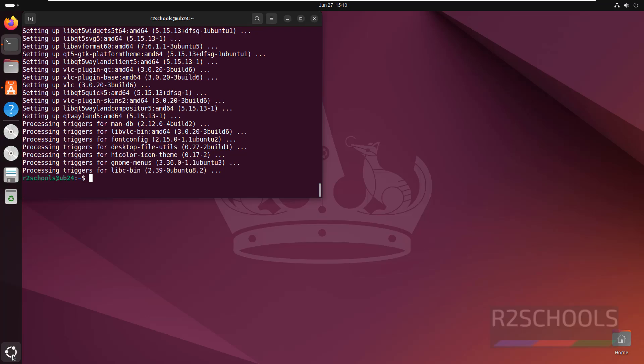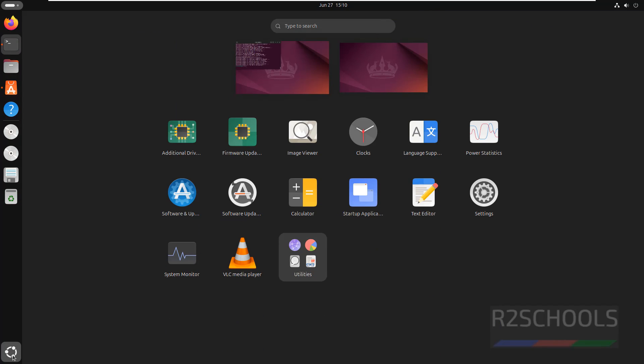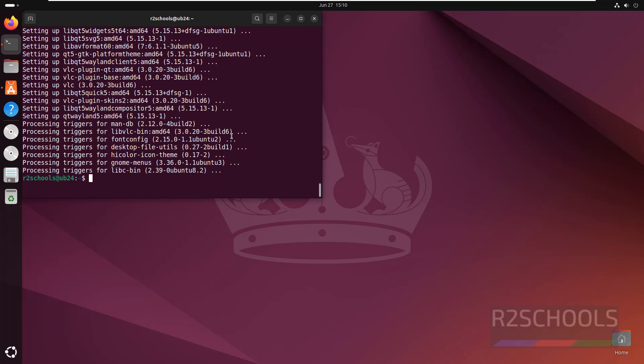Now verify. Now hit show application. See, here we have the VLC media player. We can click on this one, or in the terminal itself type vlc and hit enter.